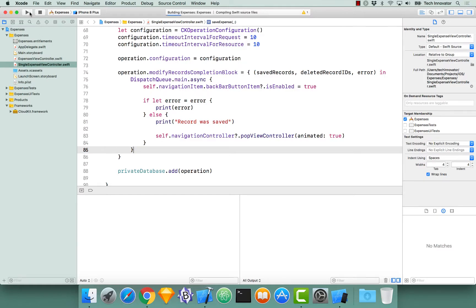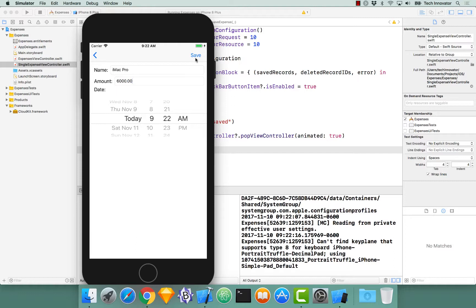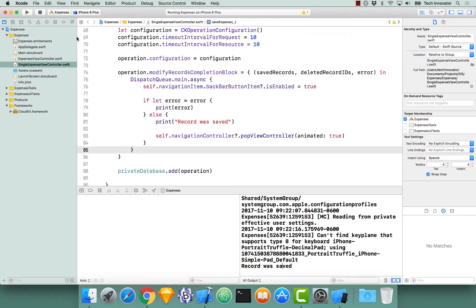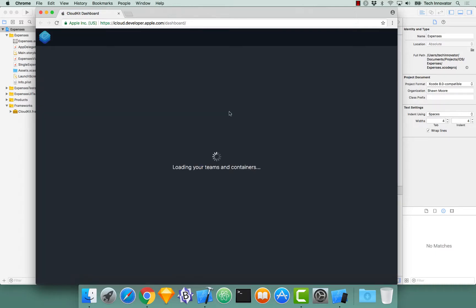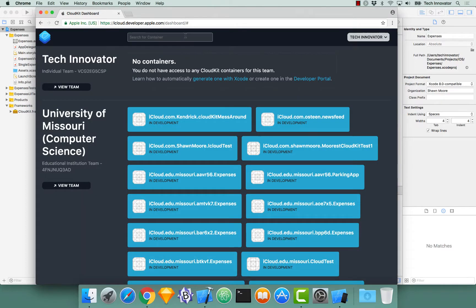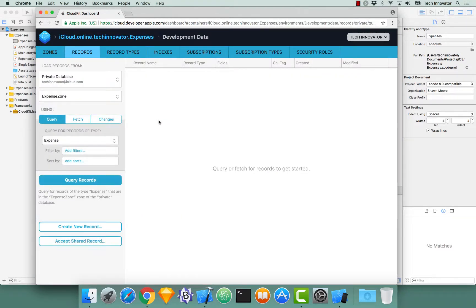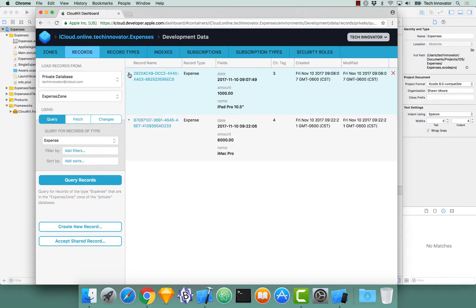Once we do this, we can build and run our application. Clicking the plus button in the top right — Dale just bought an iPad Pro, it says in our expenses. Now I want an iMac Pro. iMac Pro, $6,000. Let's click save. Notice how it says 'record was saved' in the console, so that means it was successful. We can prove that by going to the CloudKit dashboard, navigating to the container for this project, clicking Data on the development side, and querying for records. Instead of just one record, we now have two: one for the iMac Pro and one for the iPad Pro.